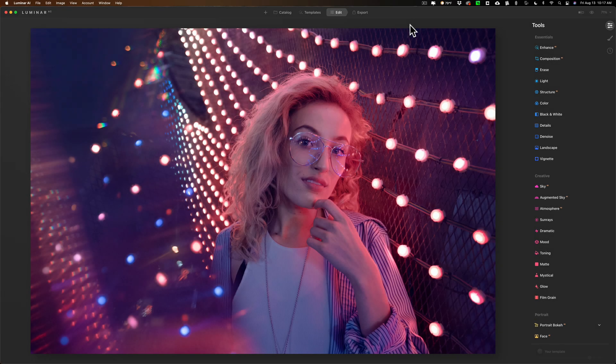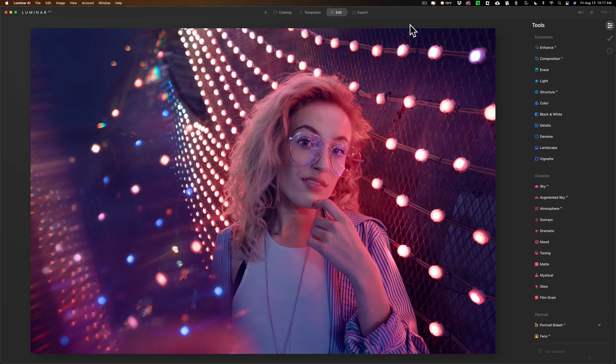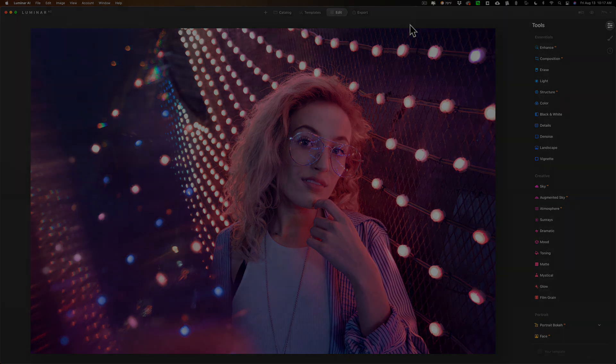Hey everyone, Anthony Morganti here. Recently I received a question about the new Portrait Bokeh AI that is in update 4 of Luminar AI. Specifically, the person was asking me how does it do with pointed light sources? Well, in this video I'm going to show you.